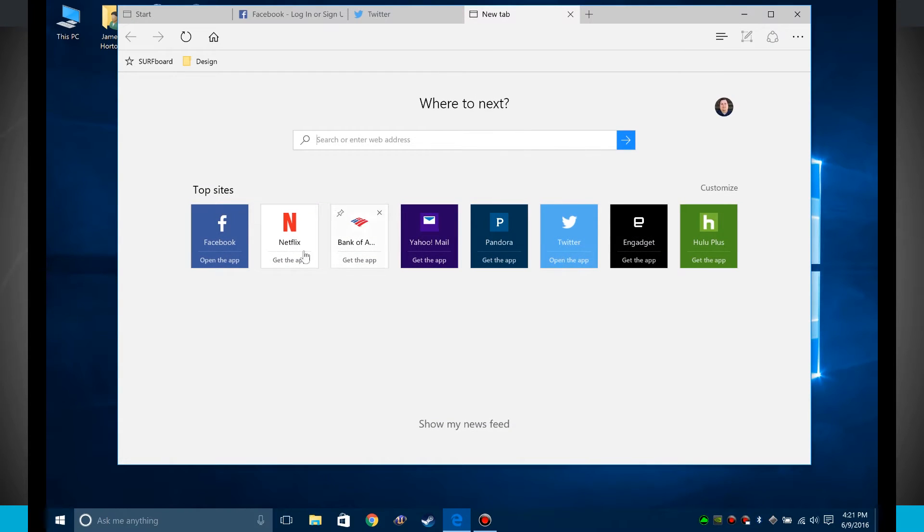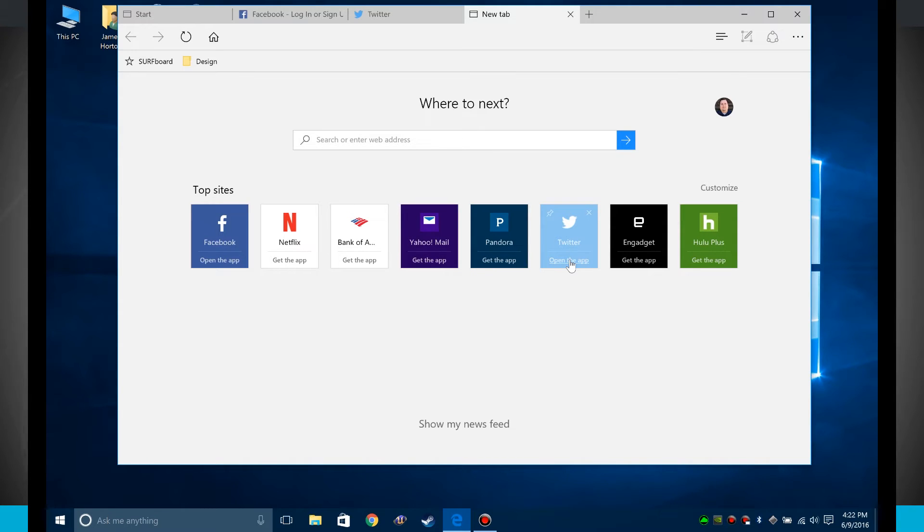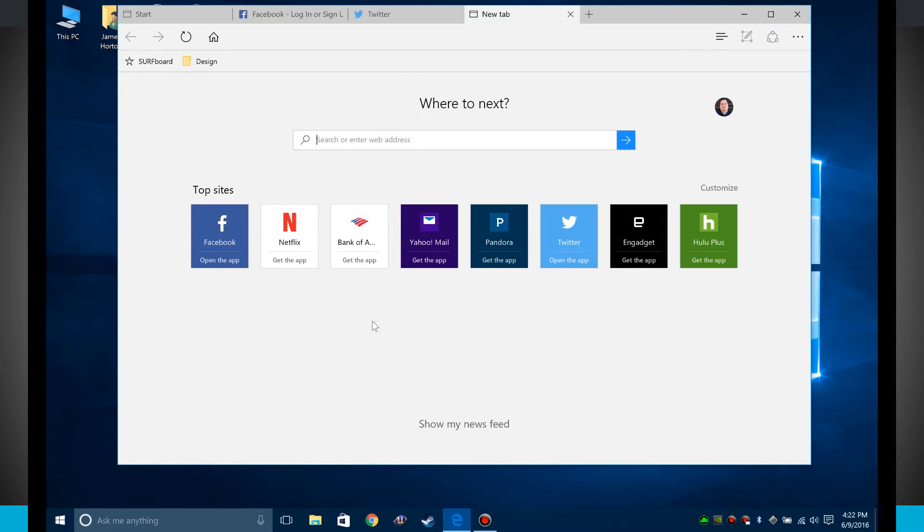You'll also notice that for some of these they have apps. When they say get the app or open the app, that means there's an app in the Microsoft store that I can either download and get on my Windows 10 computer or actually open it directly.